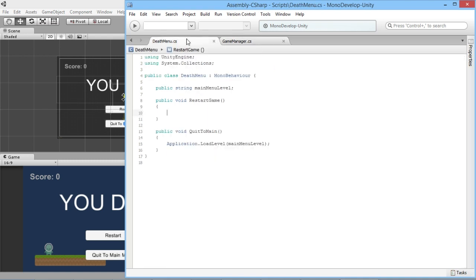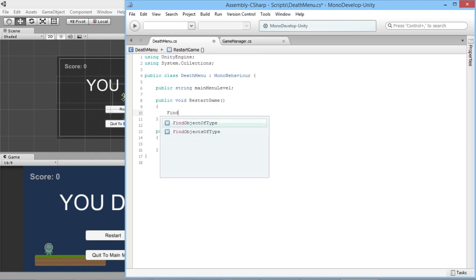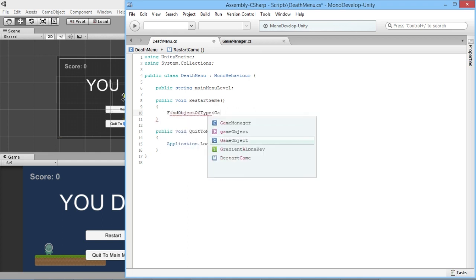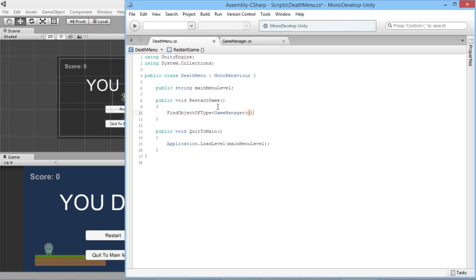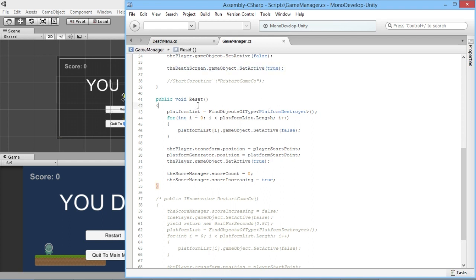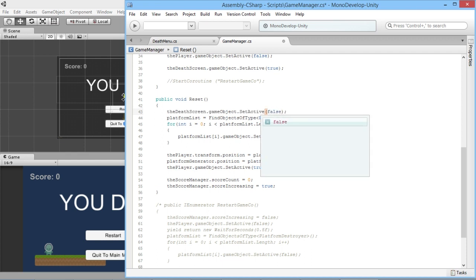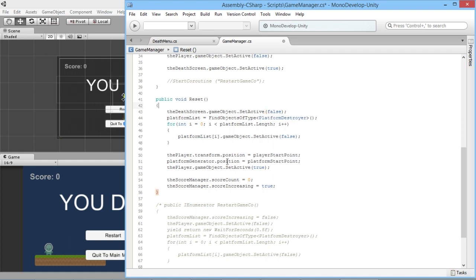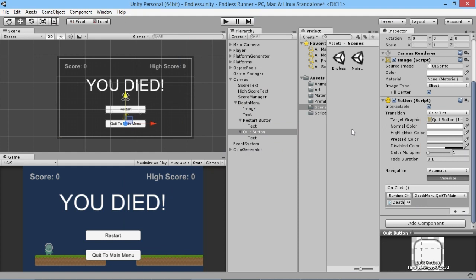In the DeathMenu script's RestartGame function, we use FindObjectOfType in angle brackets 'GameManager' with normal brackets, find the single game manager in the scene, and call its 'Reset' function. Back in the game manager's Reset function, we also call 'deathScreen.gameObject.SetActive(false)' — changing true to false — so the menu hides again when the game restarts. This completes the full restart flow.